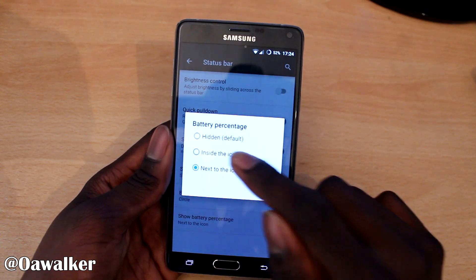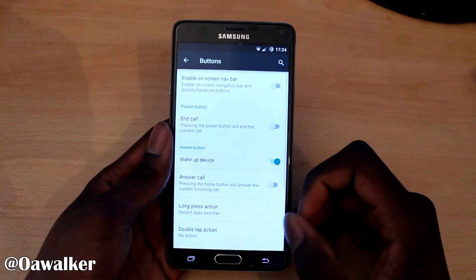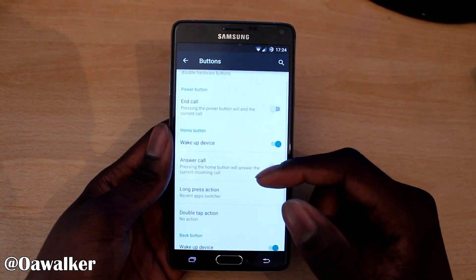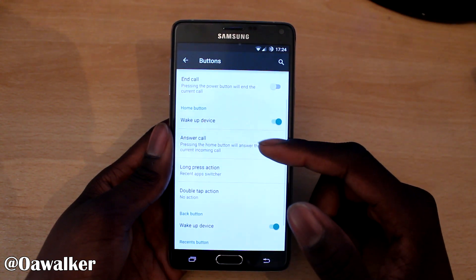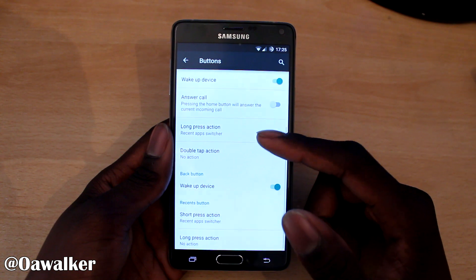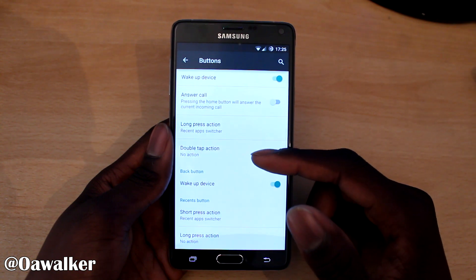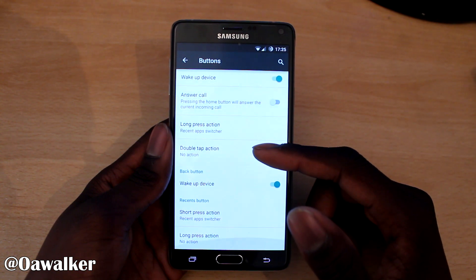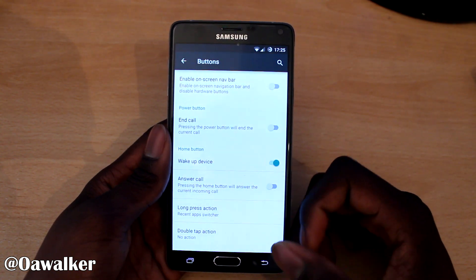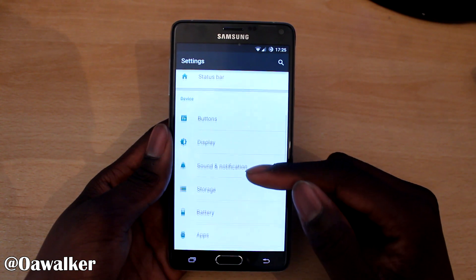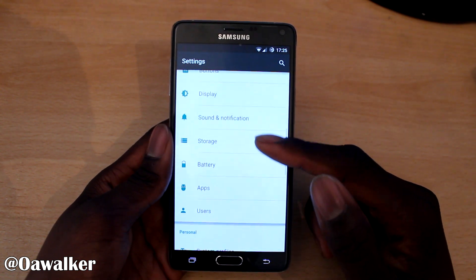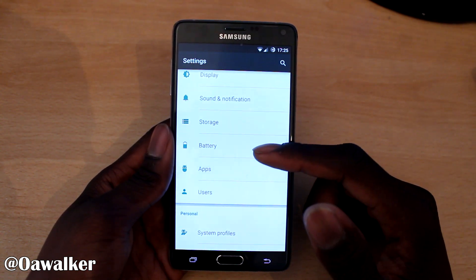Whatever you prefer, you can customize it. You've got buttons — home button, long press for recent — basically customize the button layout and stuff like that. You've got display, sound, notification, storage, battery.